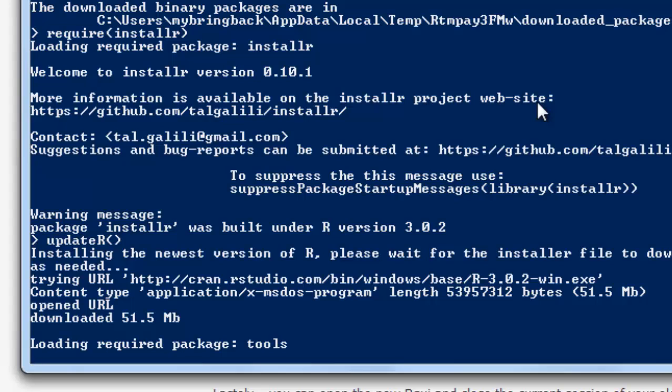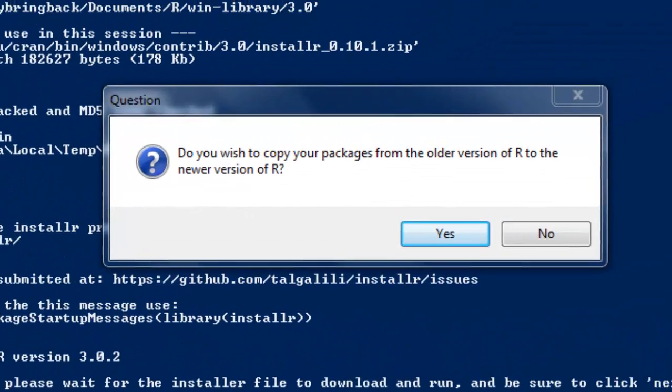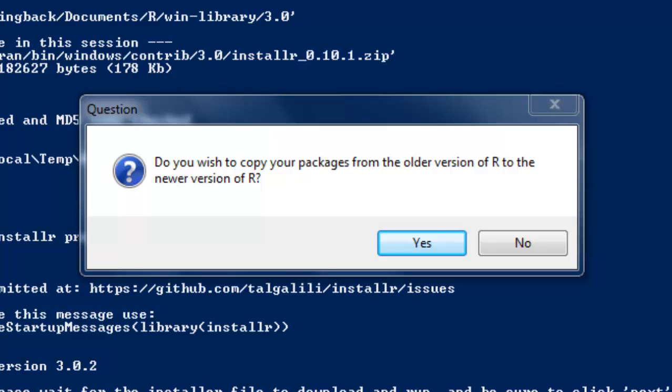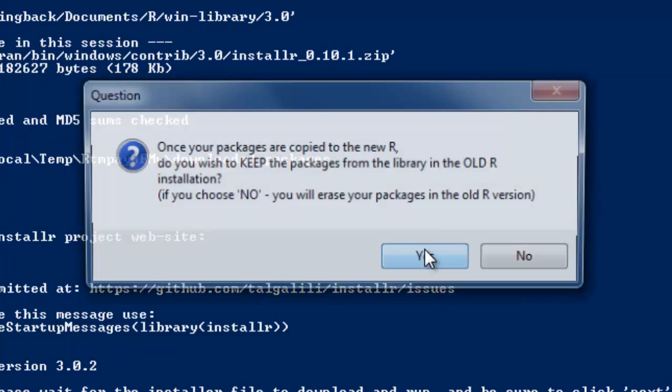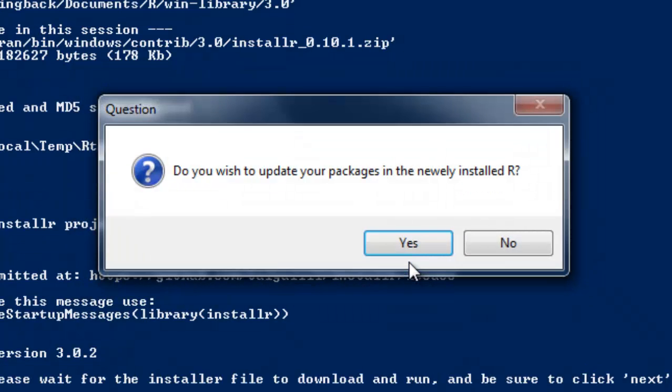And now it's going to load up the tools package because it's got some moving to do. So you'll notice down here in the console, I've got the cursor blinking but no ability to provide input, so it is working in the background. And it's got a question for me: Do you wish to copy your packages from the older version of R to the newer version of R? And the answer is going to be yes. And once your packages are copied to the new R, do you wish to keep packages from the library in the old R installation? And we're going to go ahead and say yes just to remain compatible backwards in case I need it.